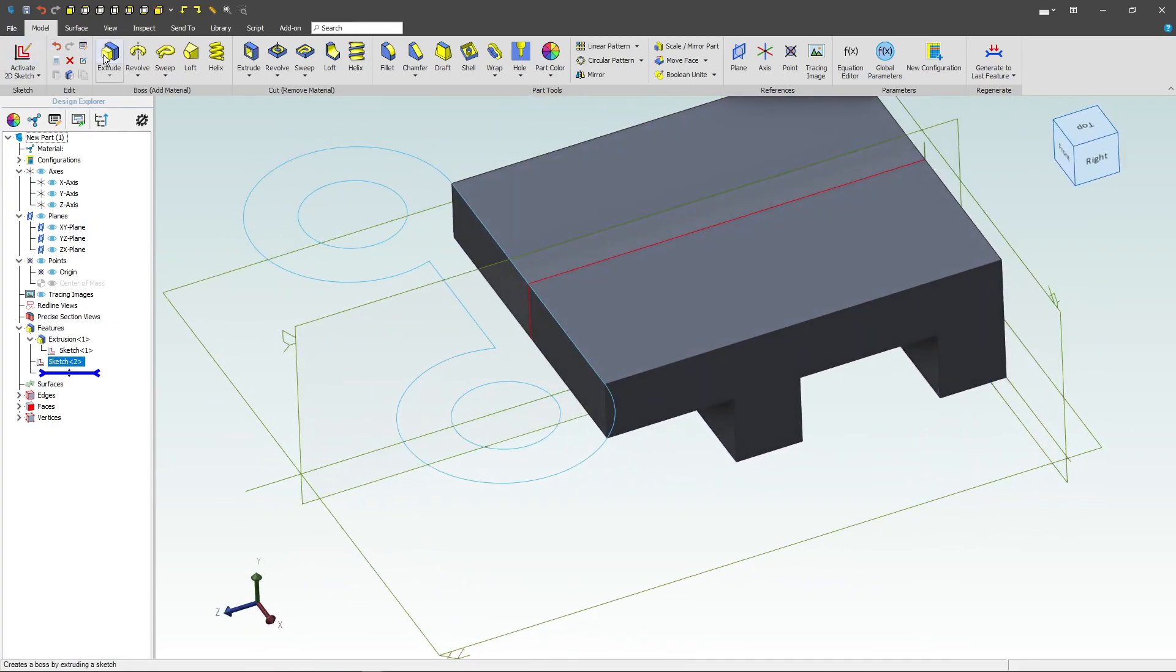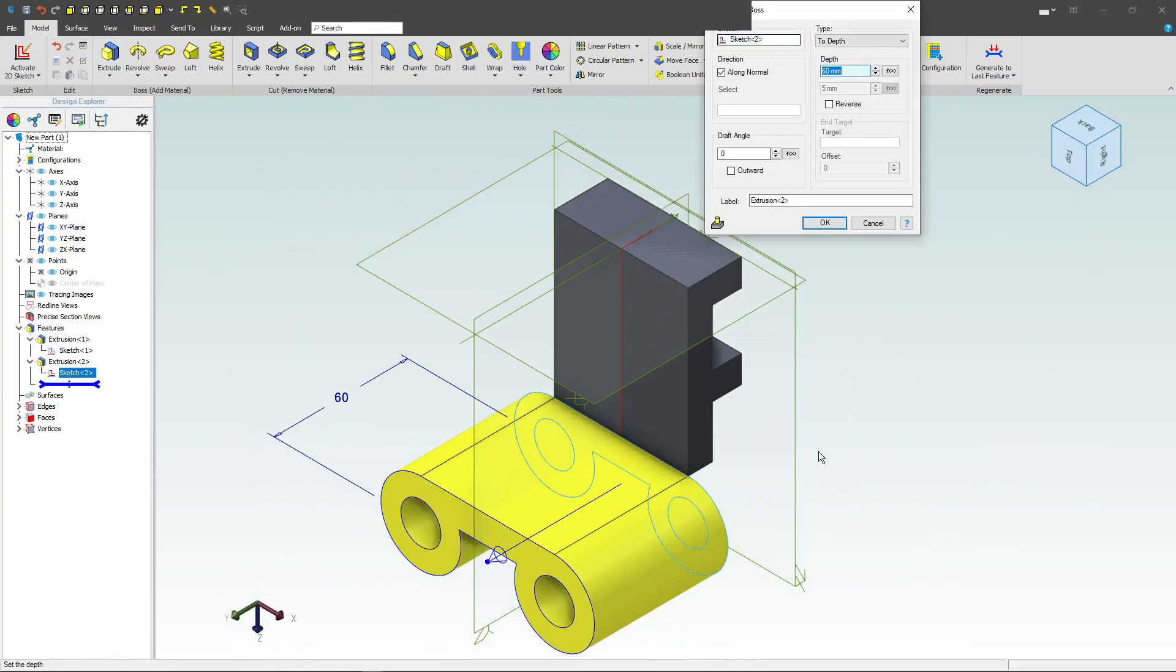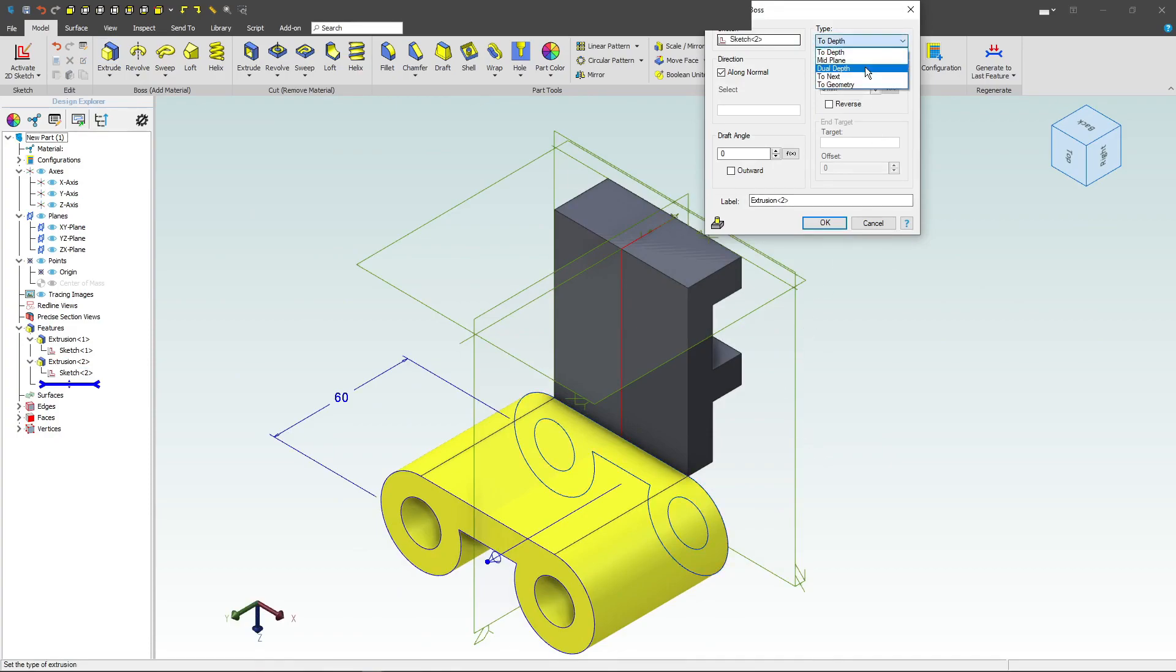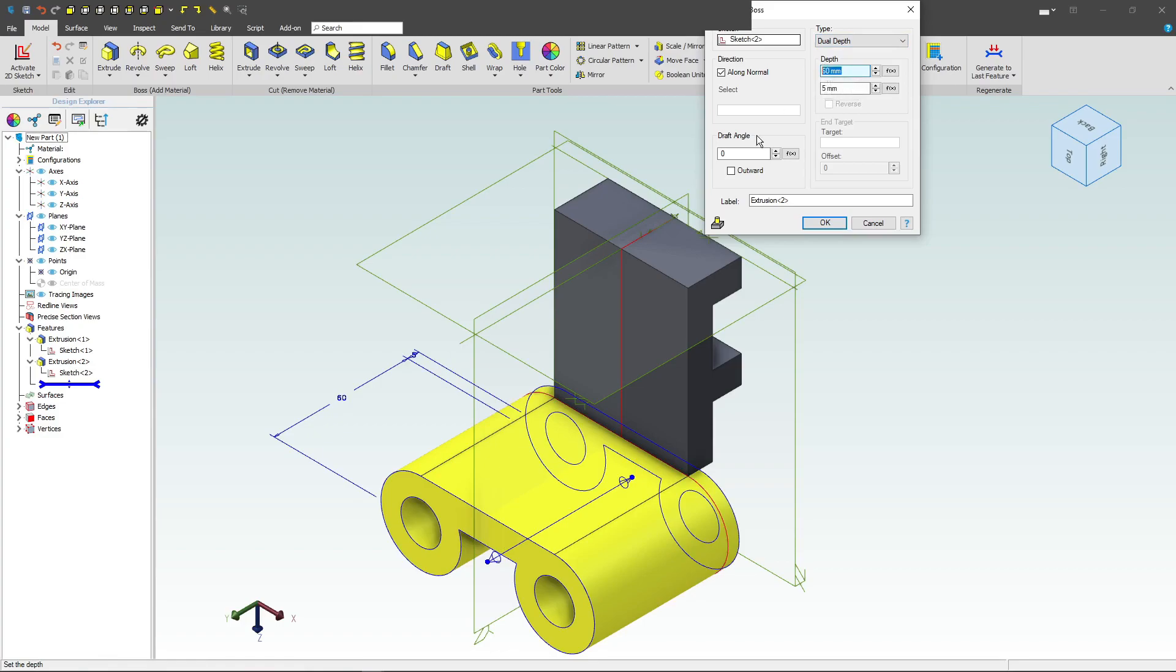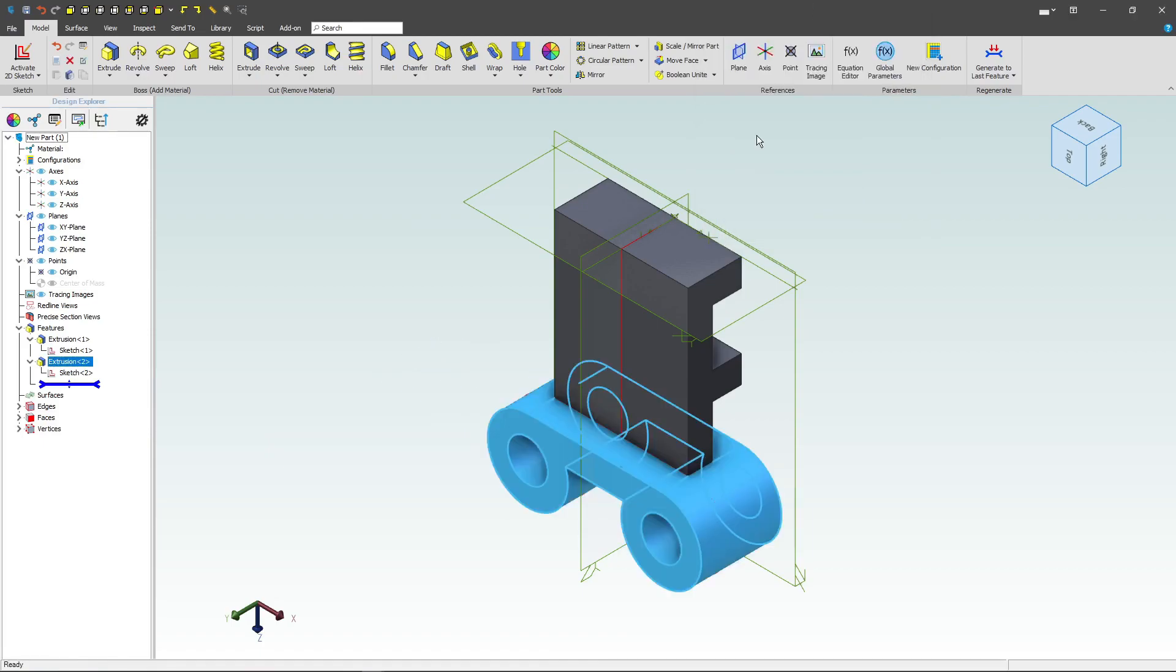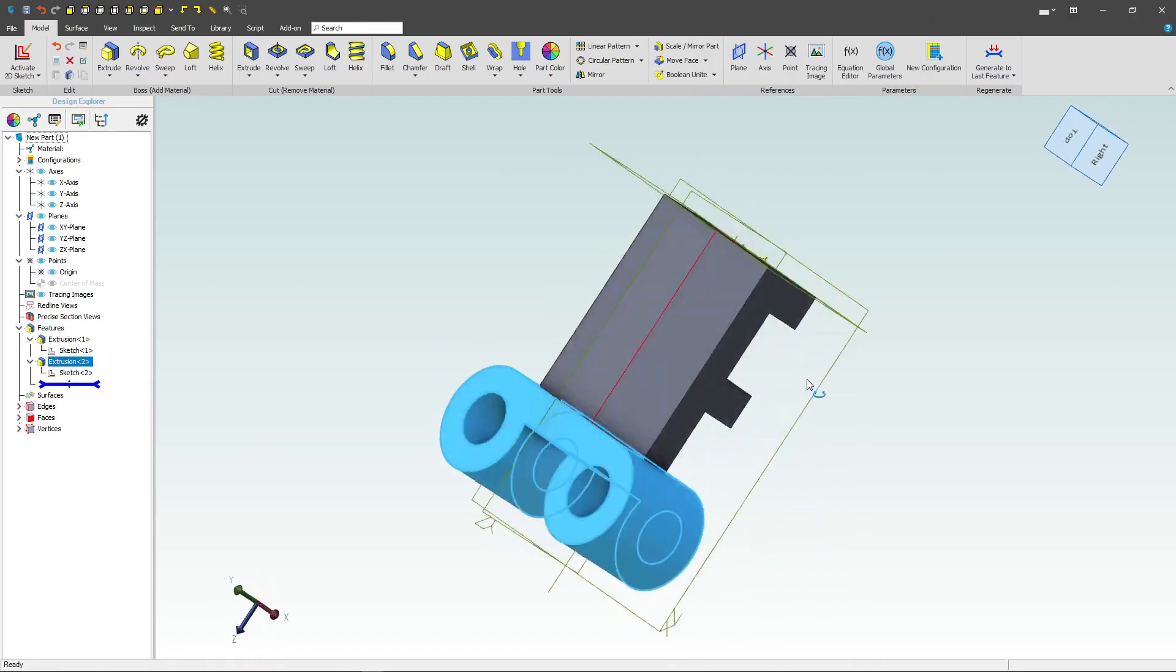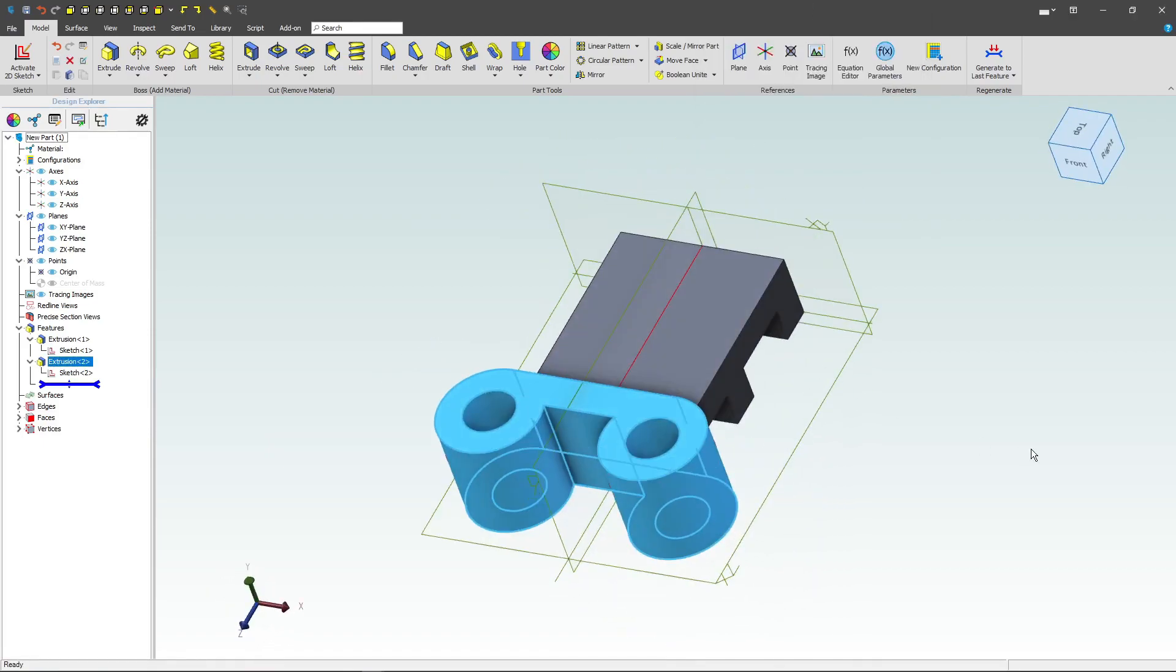We'll deactivate the sketch. Let's do an extrude now. And let's go with a distance of, well, first off, let's specify dual depth and go with a distance of 12, and then a distance of 24. And that looks about right.